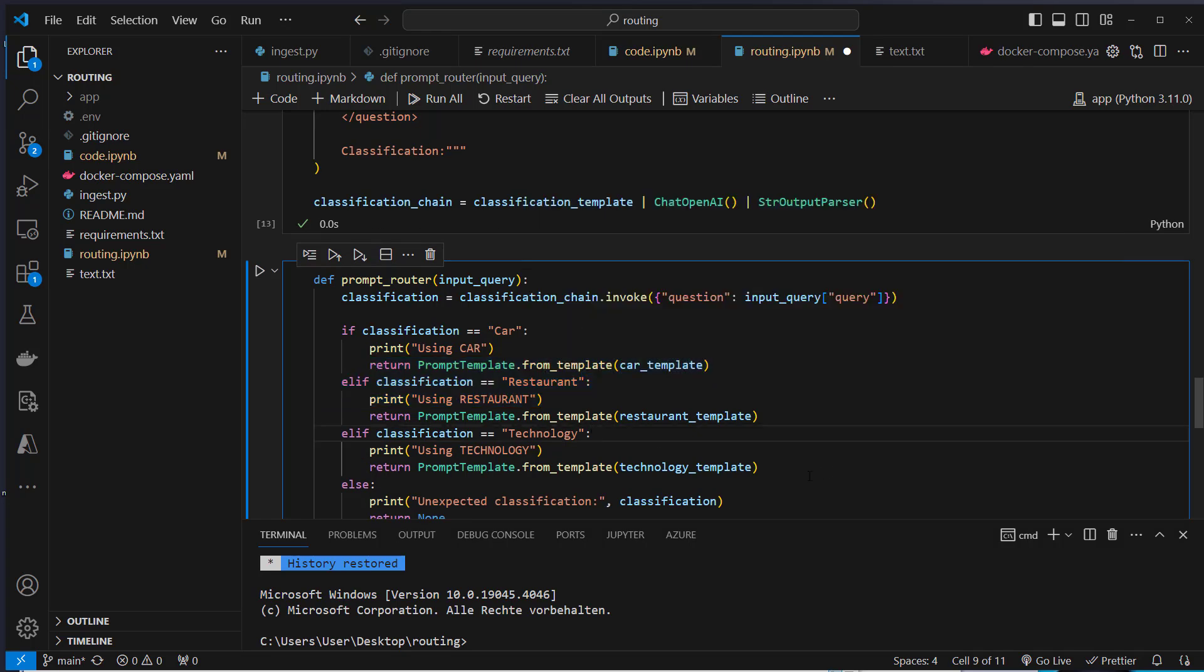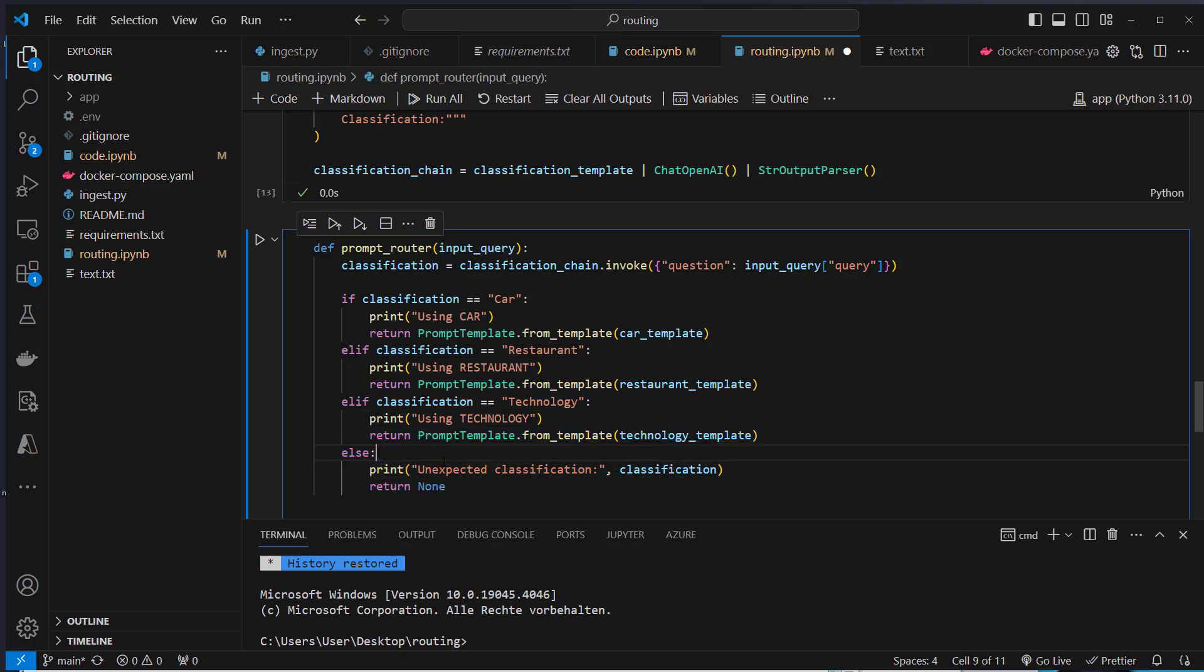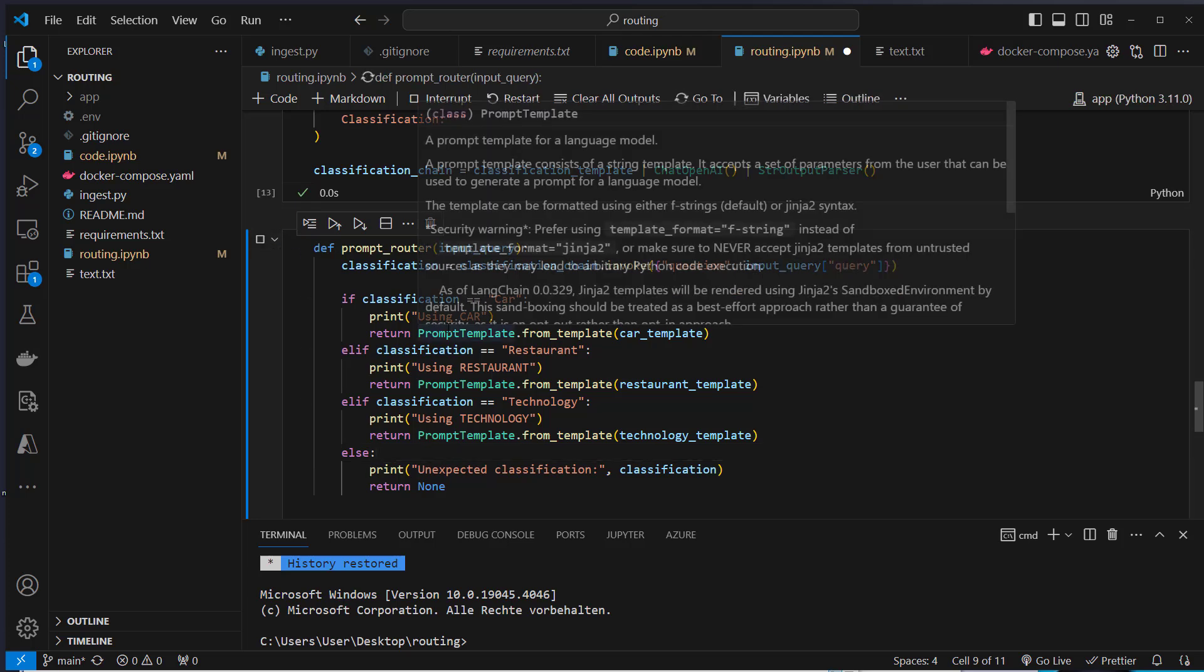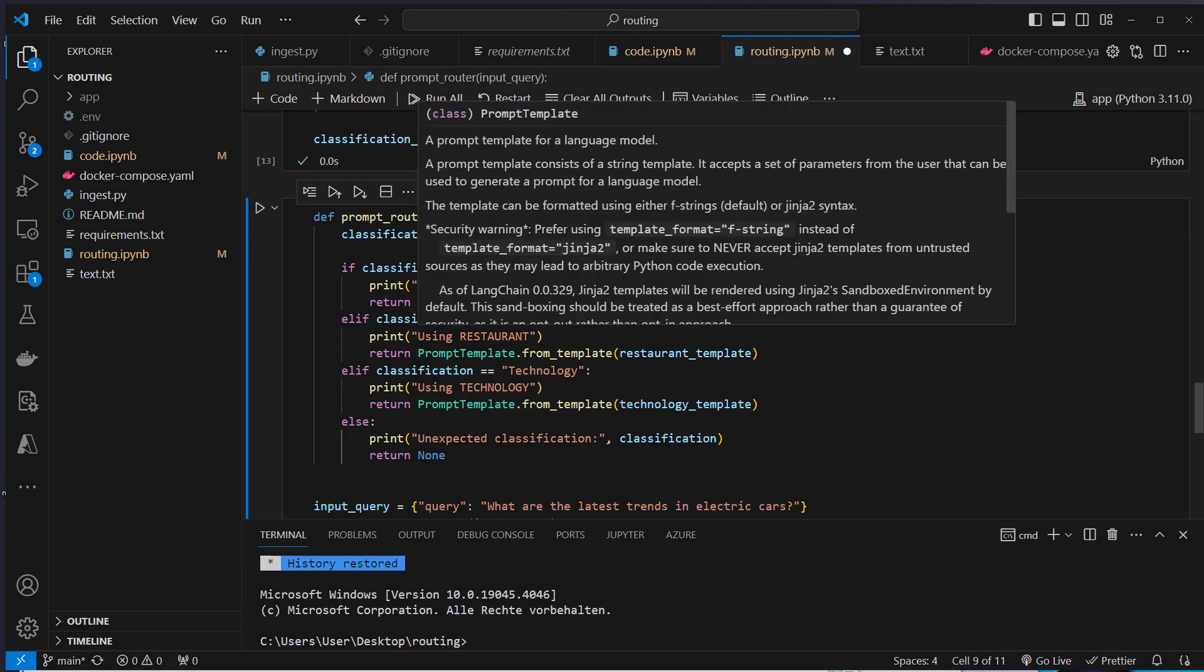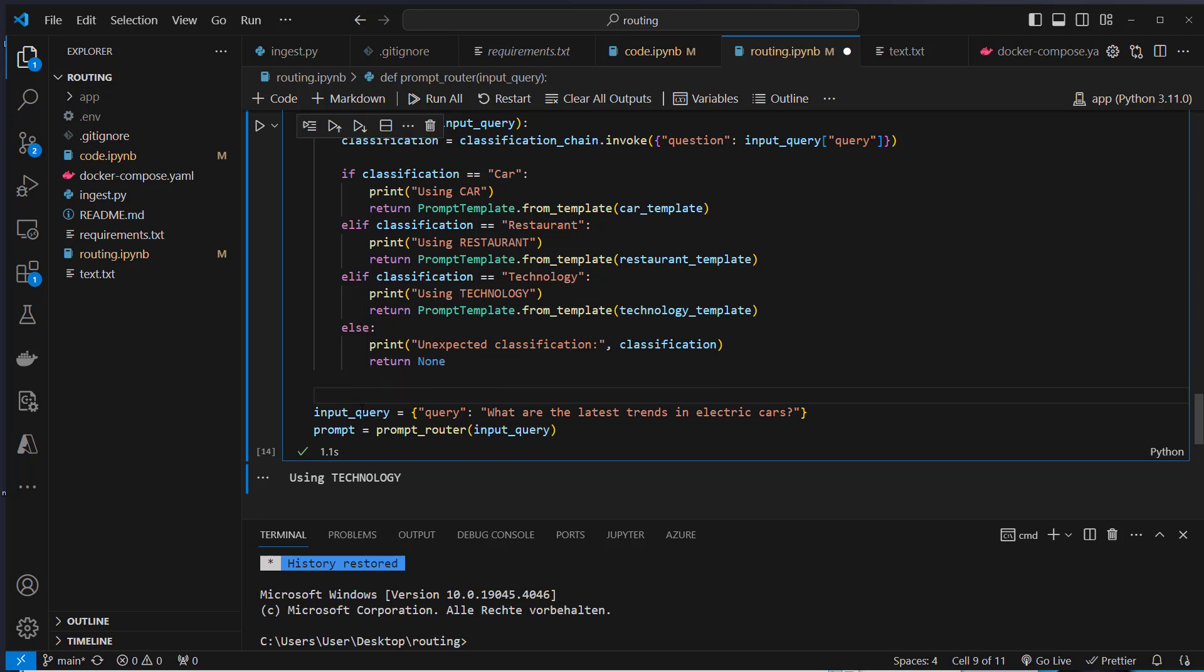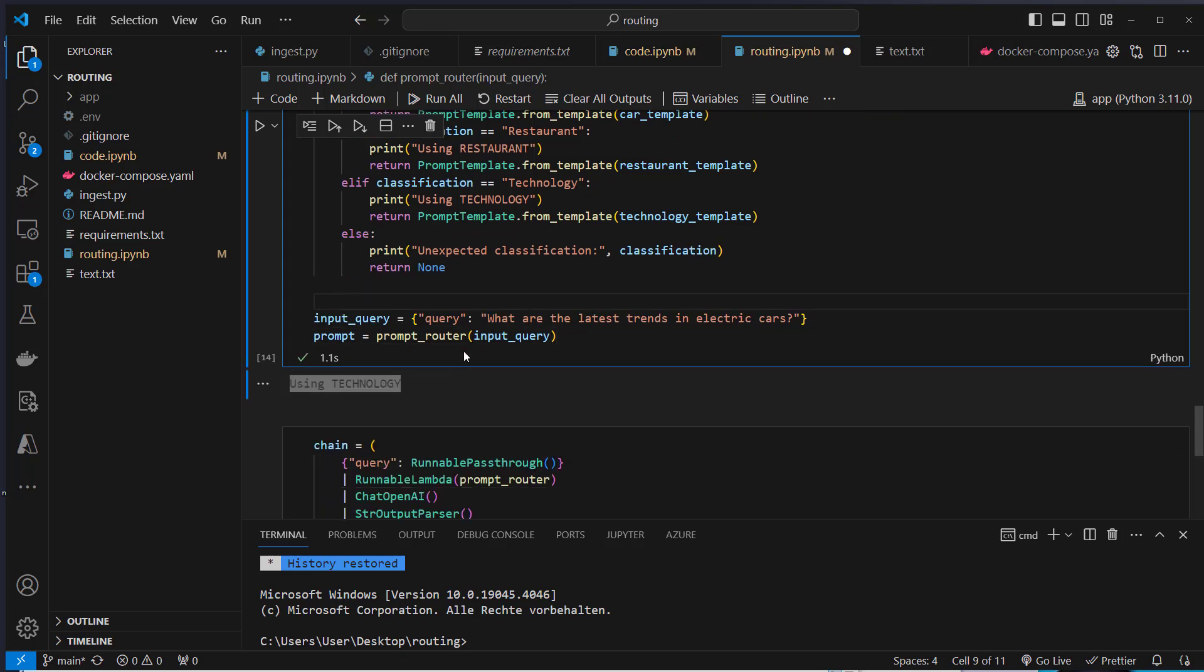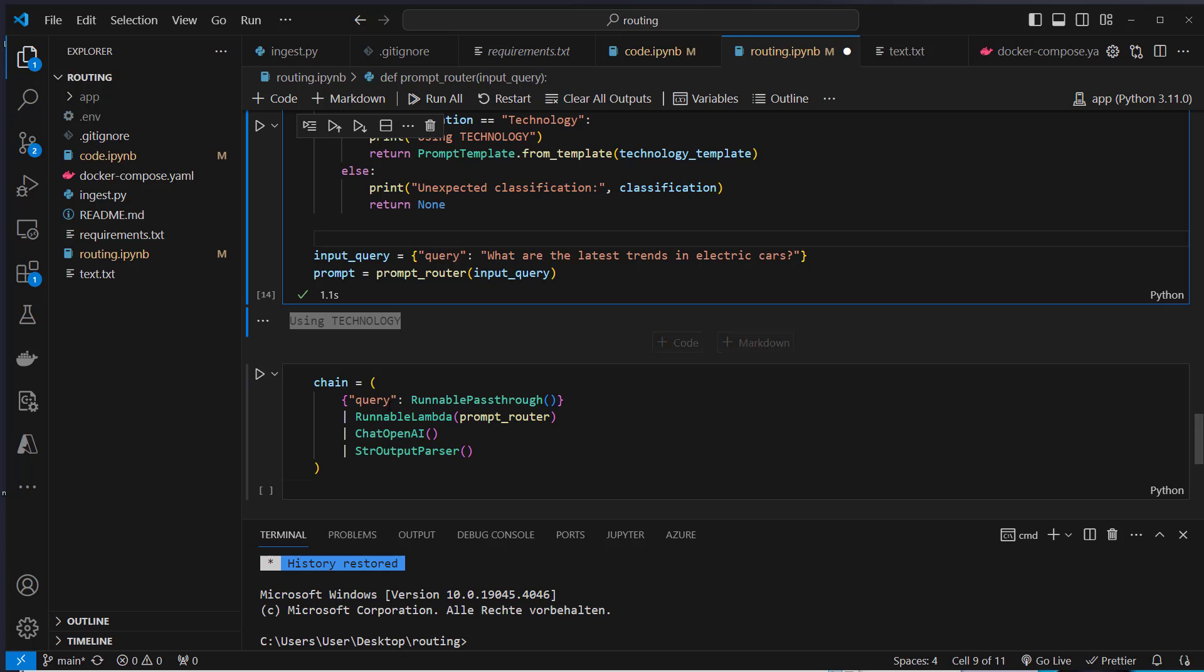If it's restaurant, we will use the restaurant template. If it's technology, we will use the technology template. We can even set an else case where we will print unexpected classification and return nothing. Very similar like before, but this time with another LLM call. Here we run our query. The input is what are the latest trends in electric cars. As you can see, it's correctly classified.